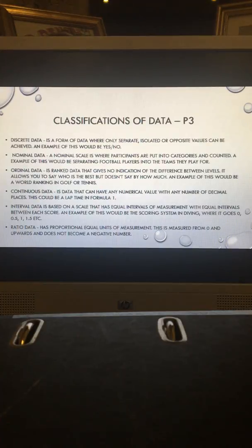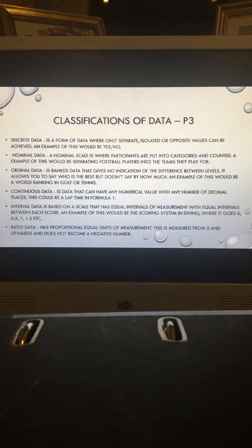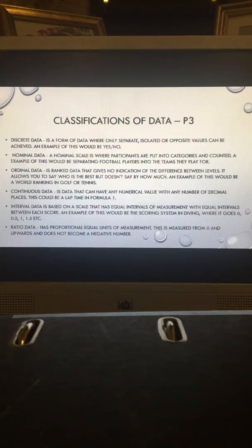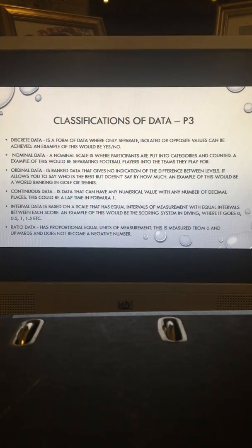Carrying on from where we left off on ordinal data. Ordinal data is ranked data that gives no indication of the difference between levels. It allows you to say who is the best but doesn't say by how much. An example of this would be a world ranking in golf or tennis.